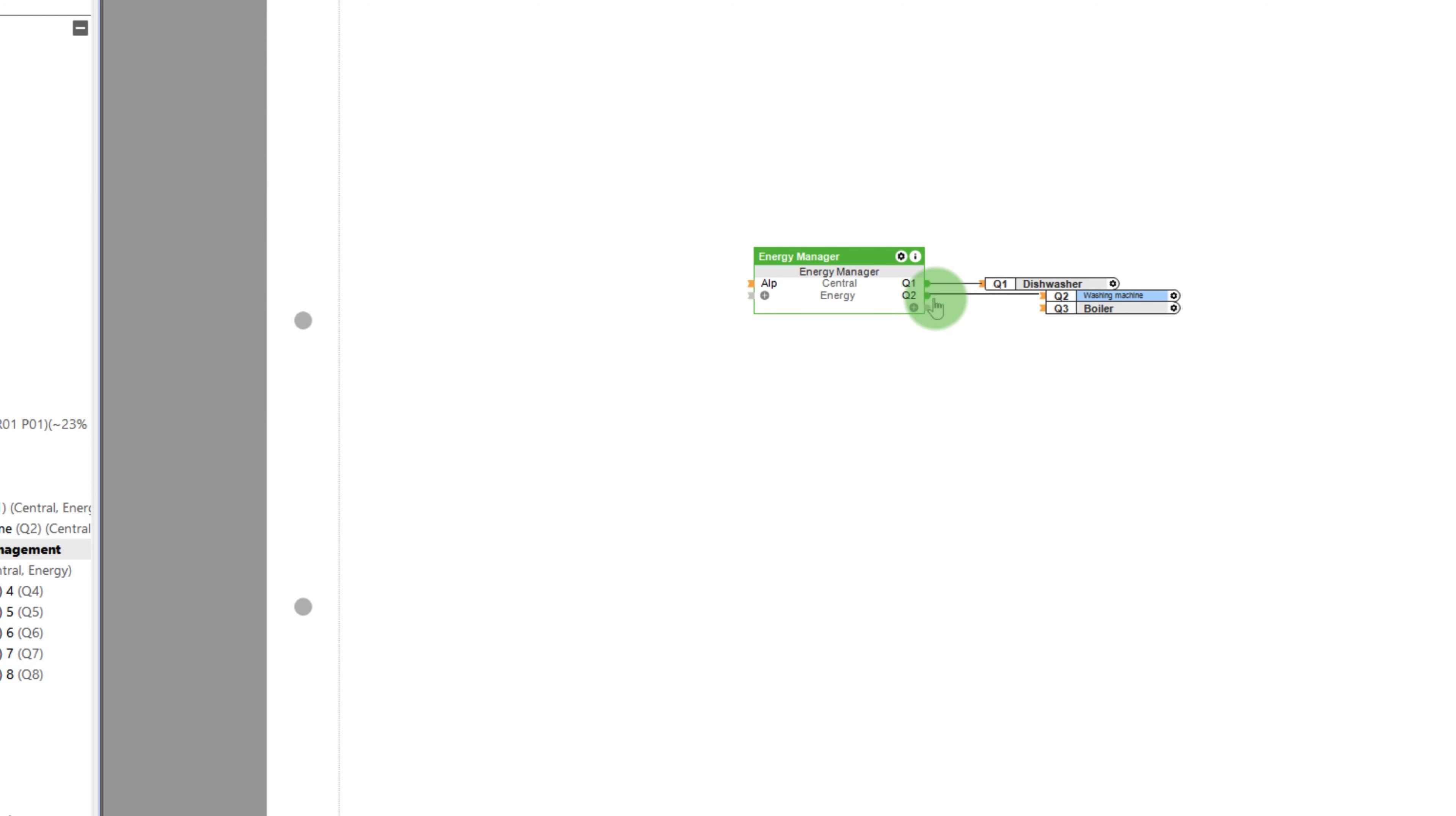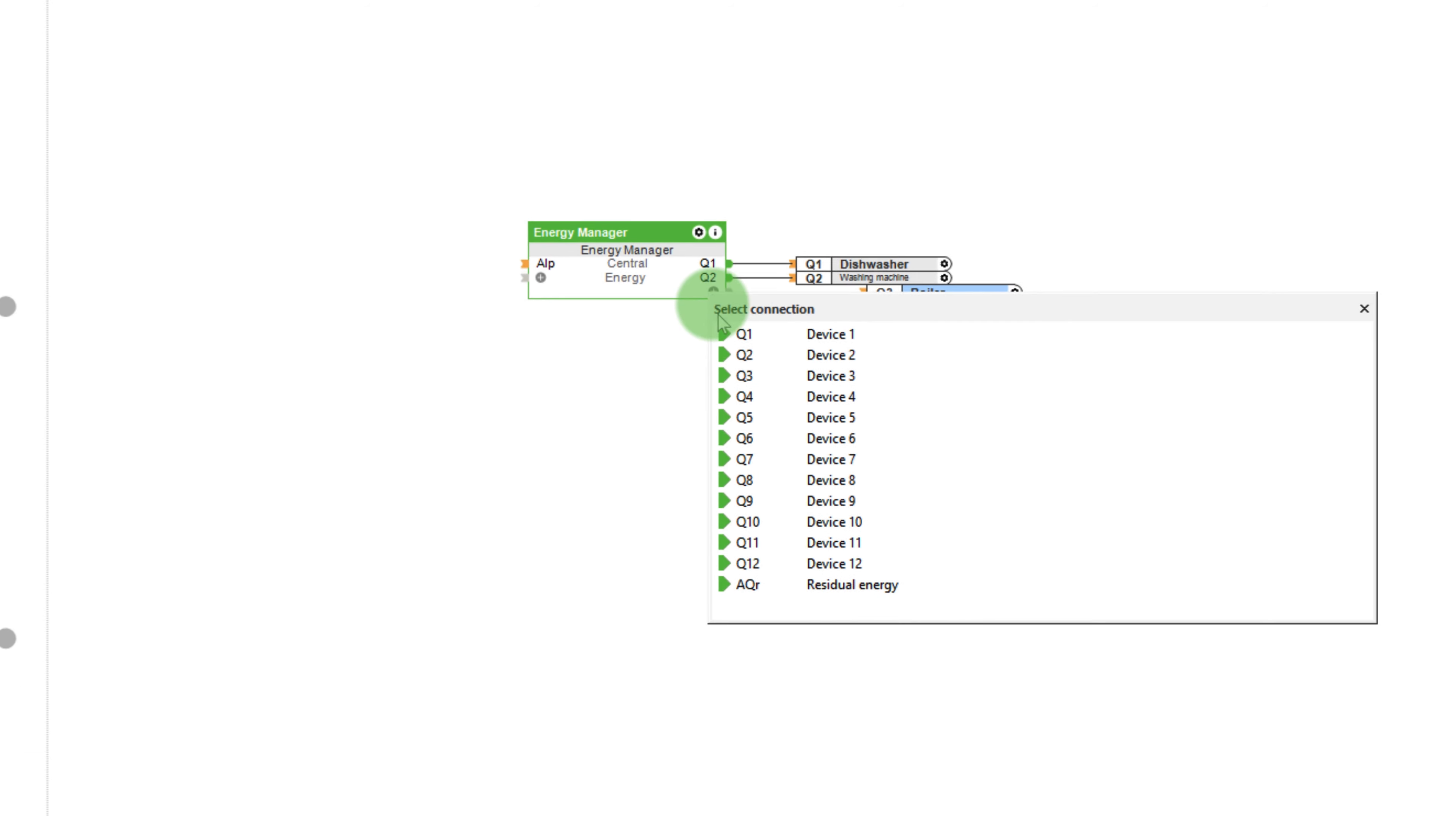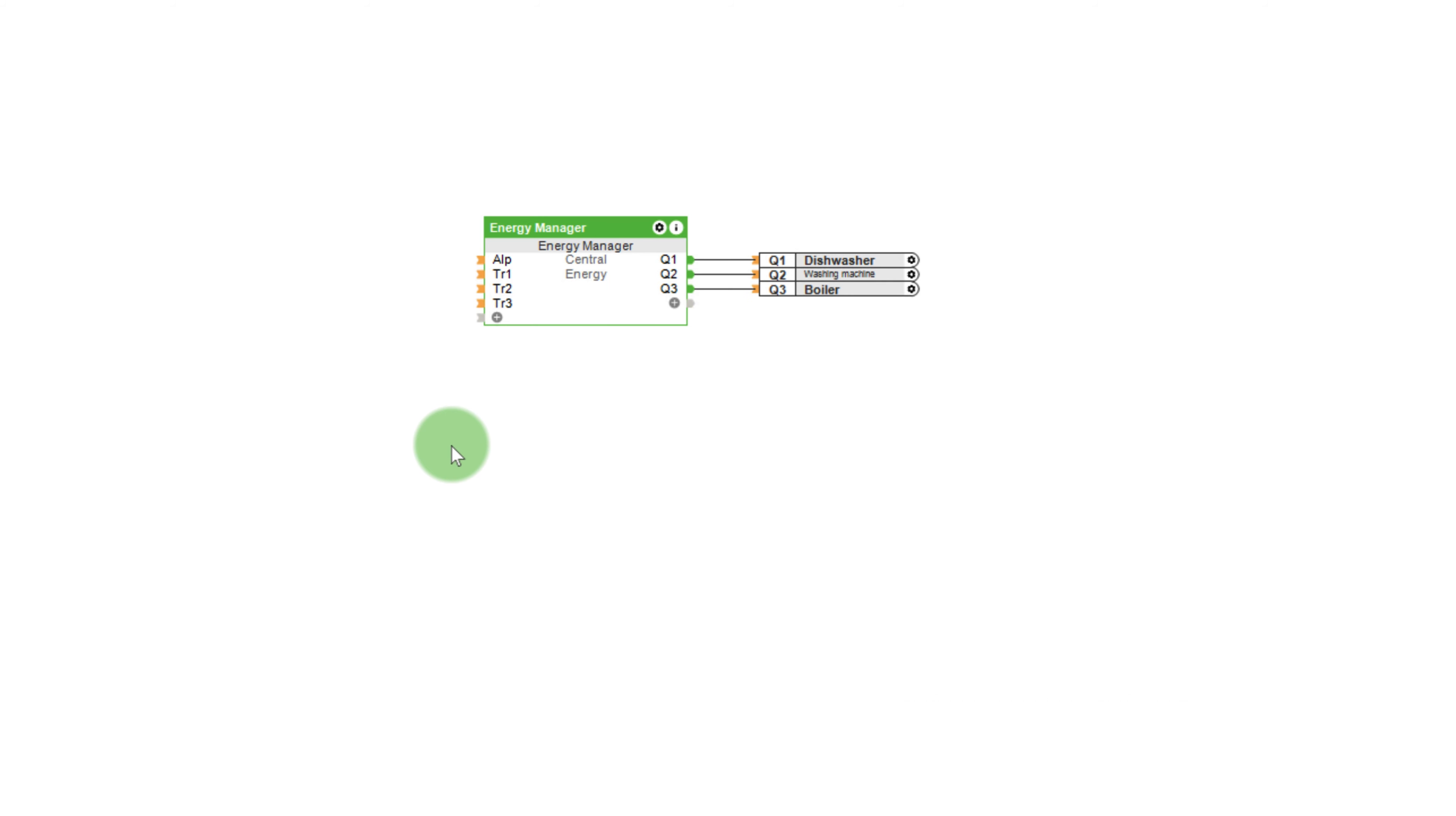As soon as all values are filled in and the outputs connected to the function block, the only things that are missing are the inputs. With the inputs TR1 to TR12, as well as the input AIT, devices can be started manually.